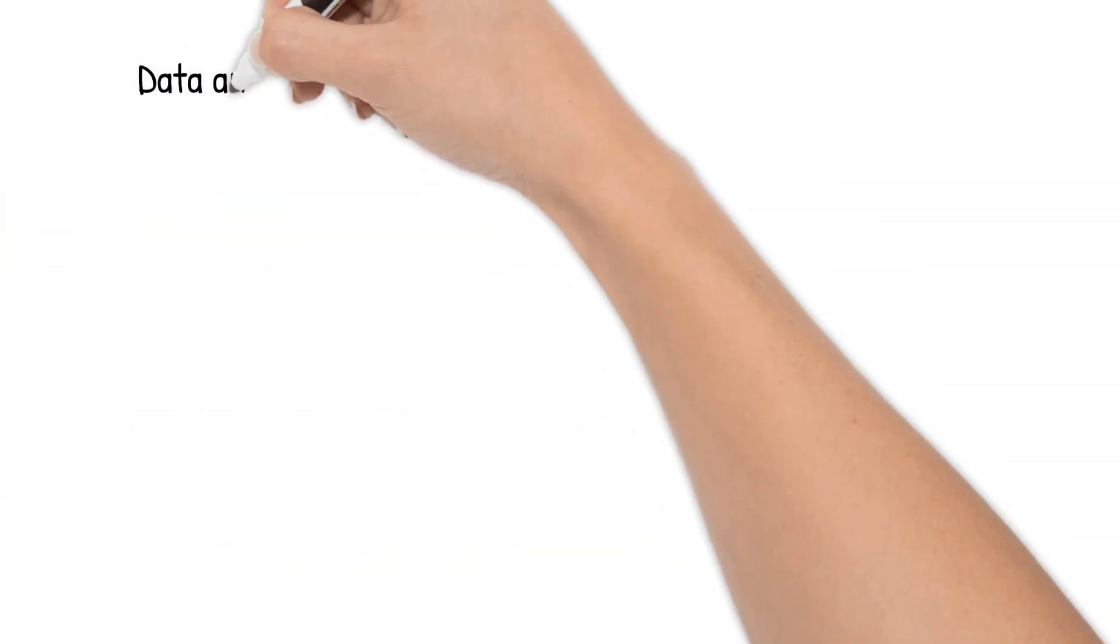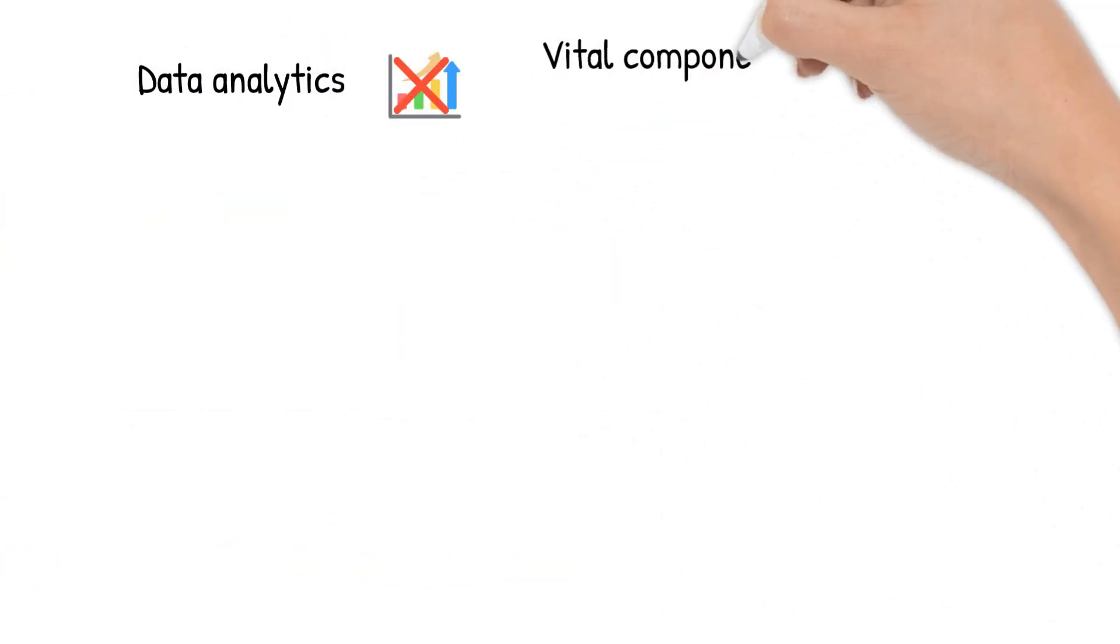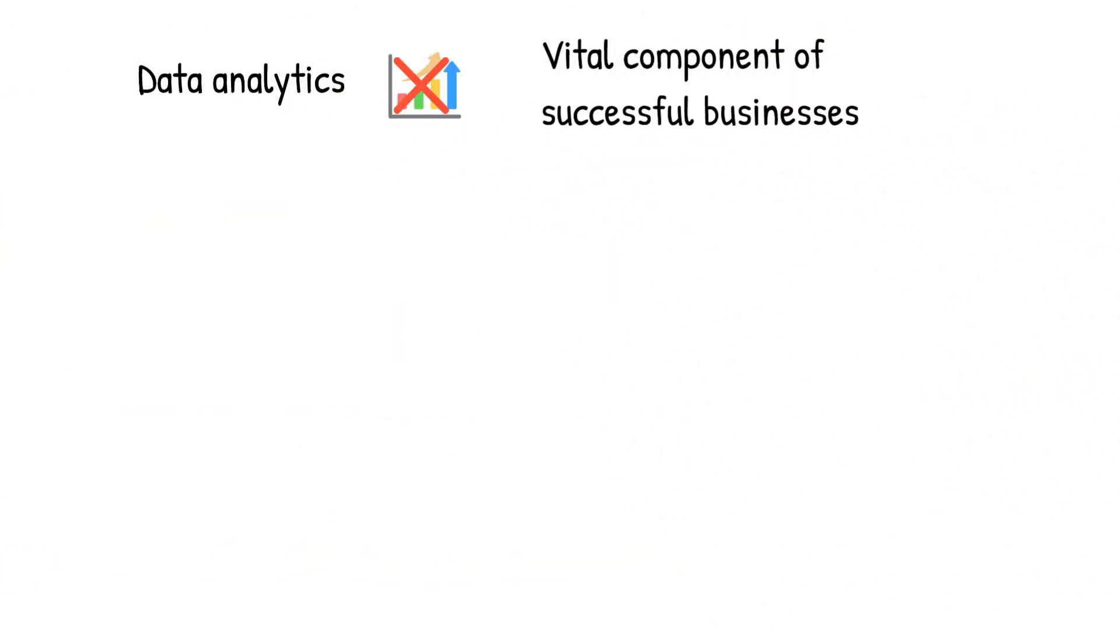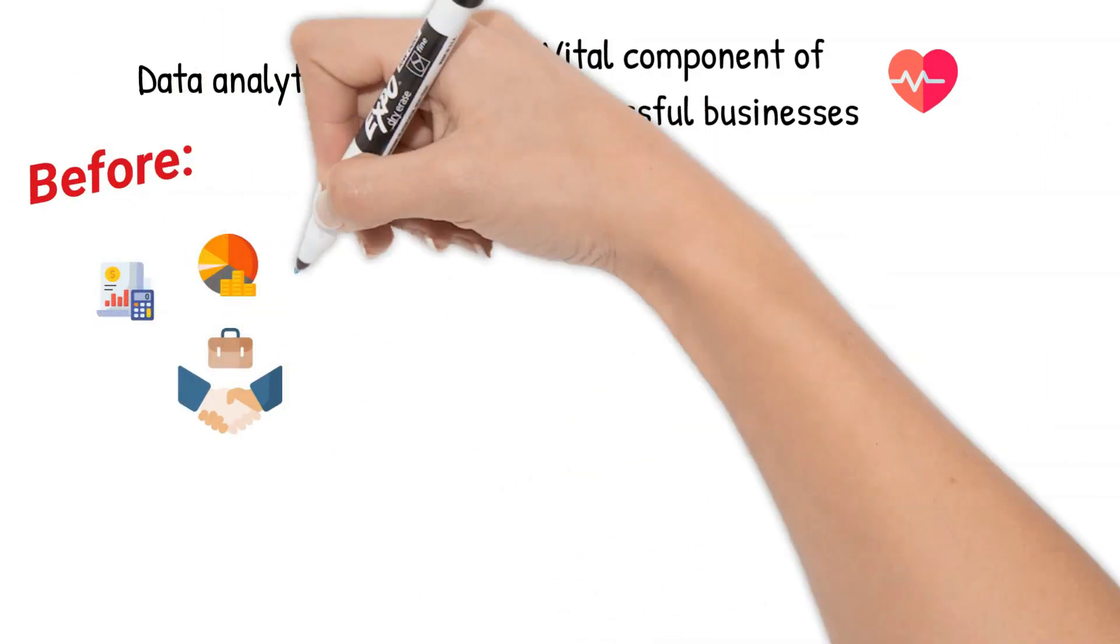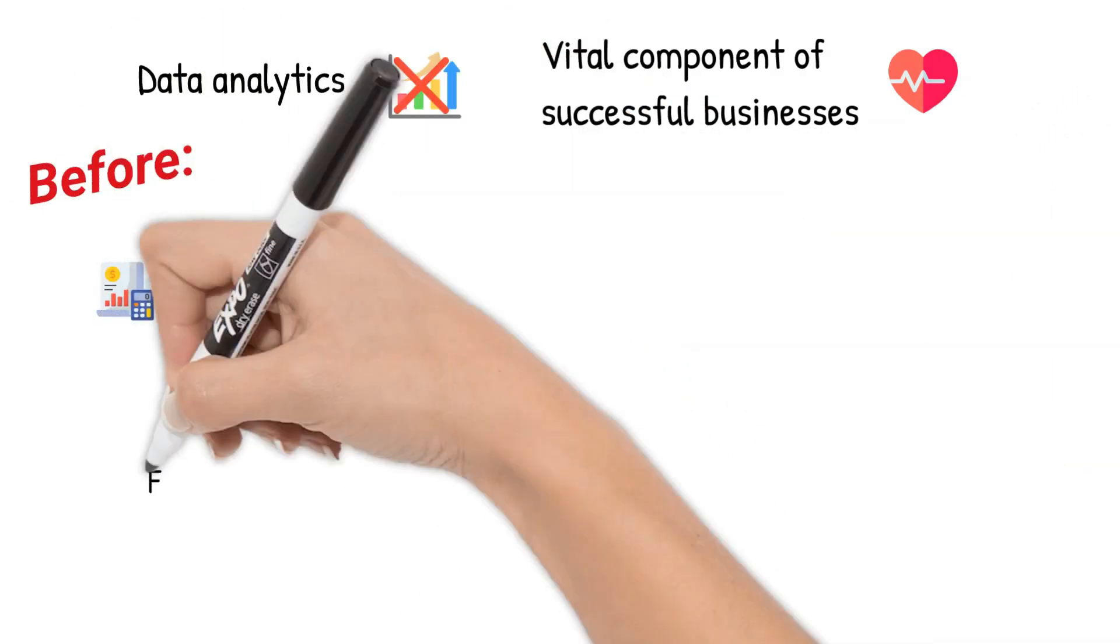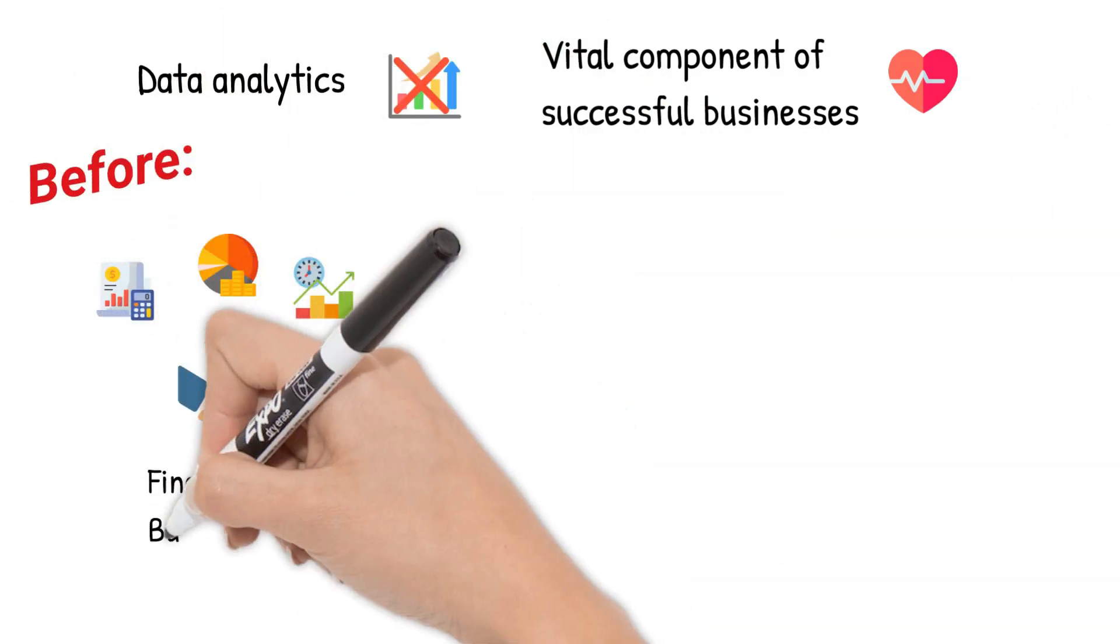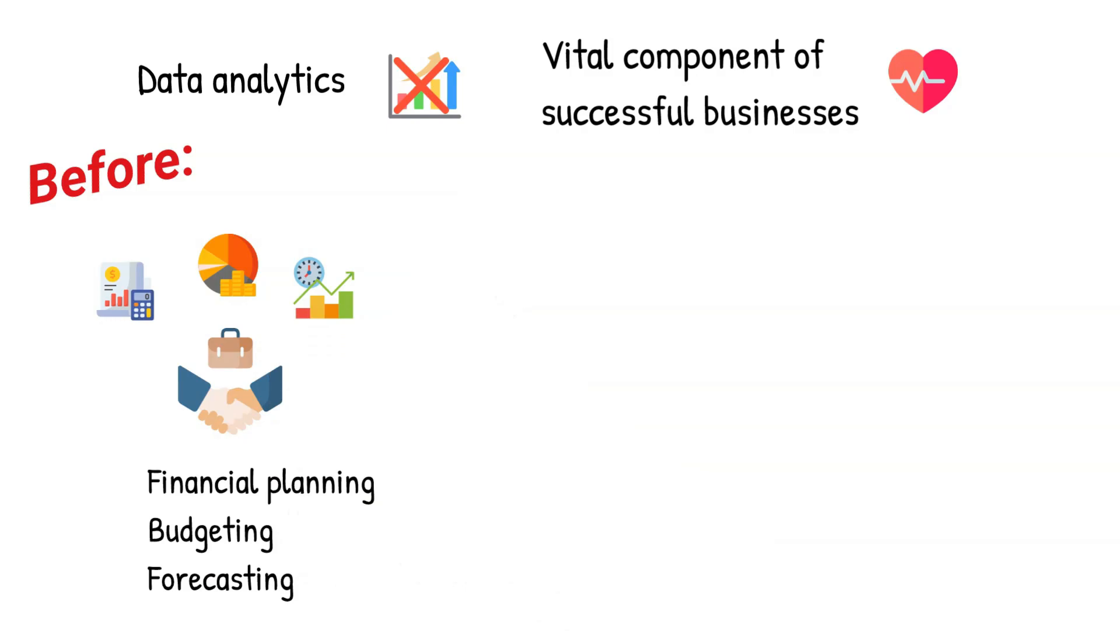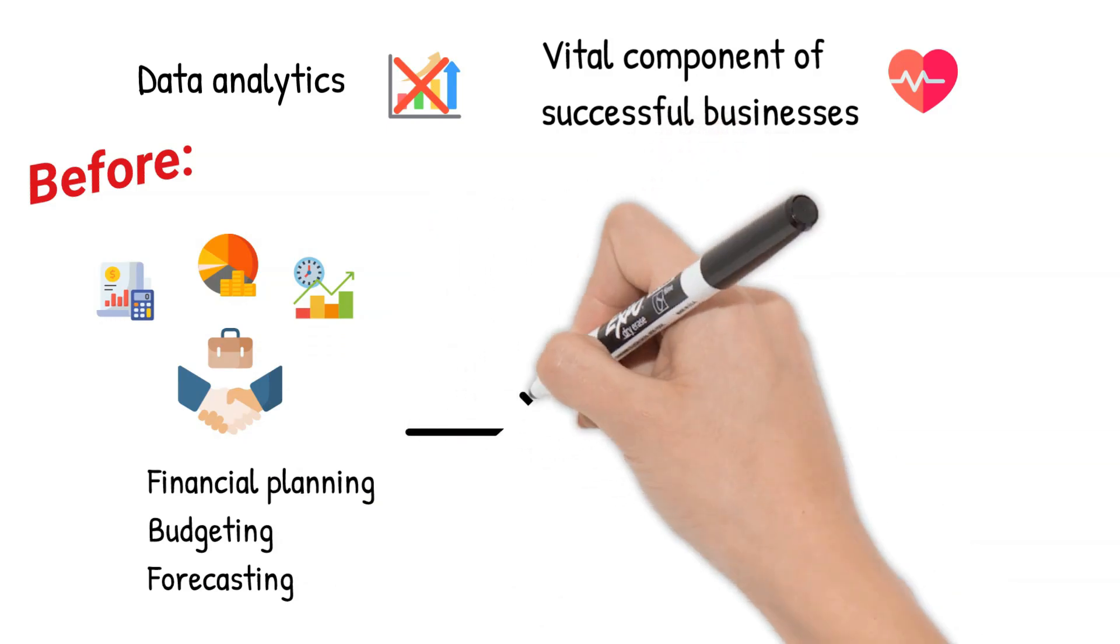Data analytics is not just a trend, it's a vital component of today's successful businesses. Companies used to focus heavily on financial planning, budgeting, and forecasting. While these aspects remain crucial,